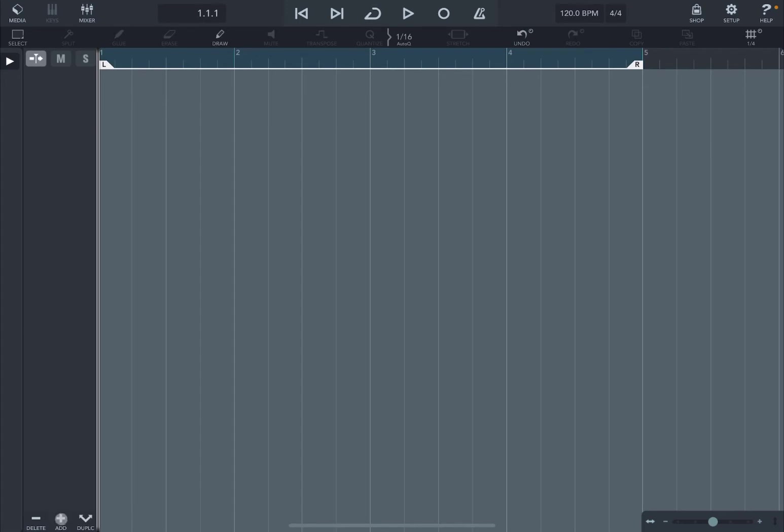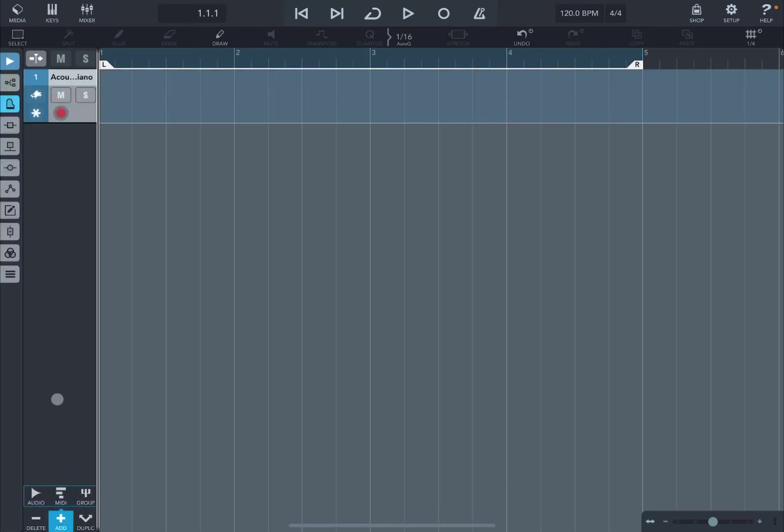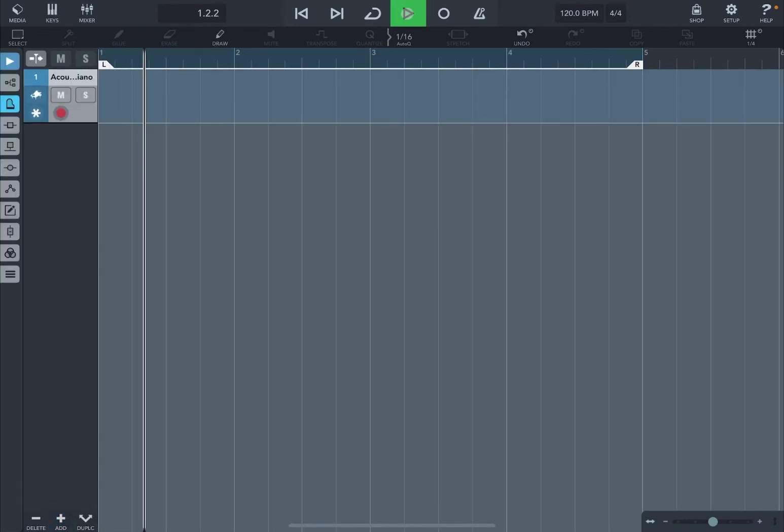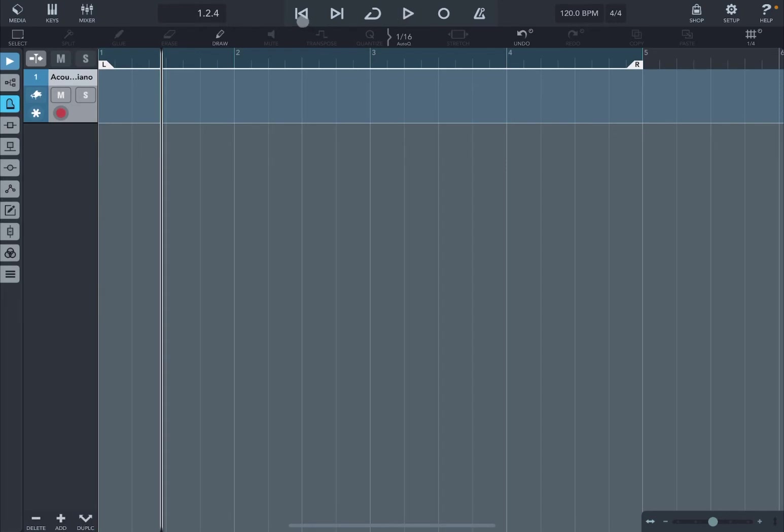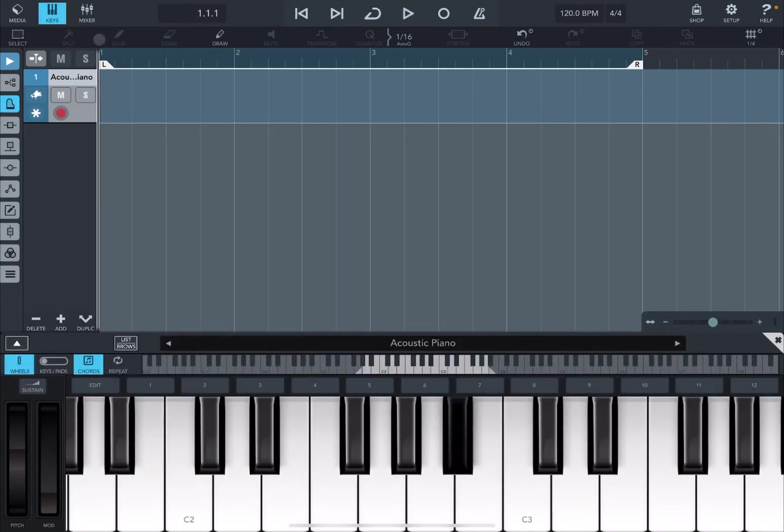Thank you very much. Let's click on add and let's add a MIDI track. As you see, we have a nice new MIDI track which is empty, and we have a nice piano, acoustic piano by default, which you can see there.